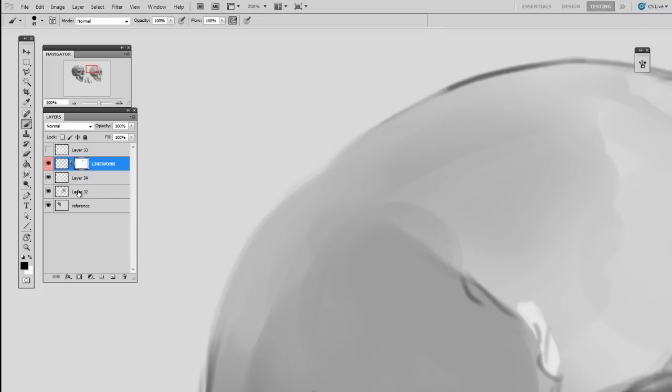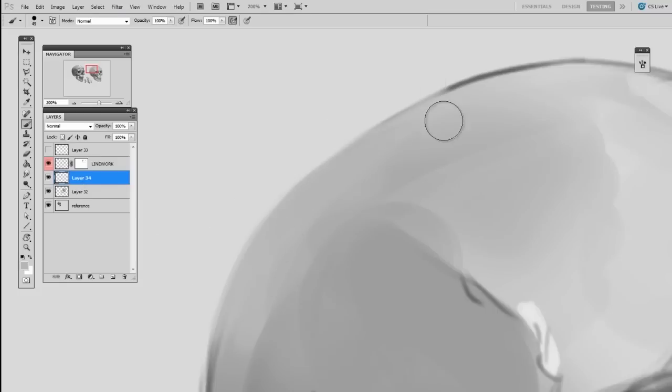So this process allows you to transition from a line drawing to a painting.